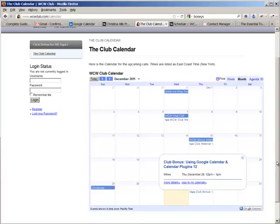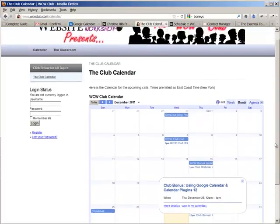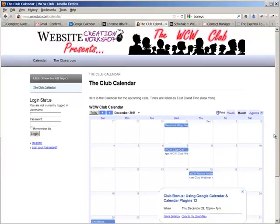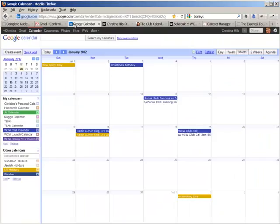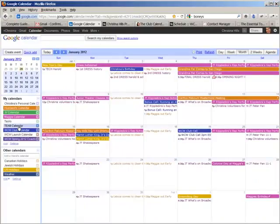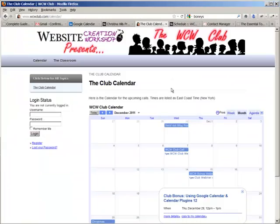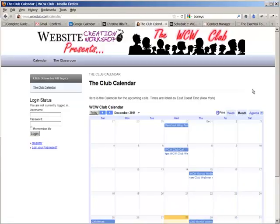So it makes using calendars, setting appointments very easy for your personal life, your family, your team, and also for sharing it with the public and having them easily add the items to their own calendar.